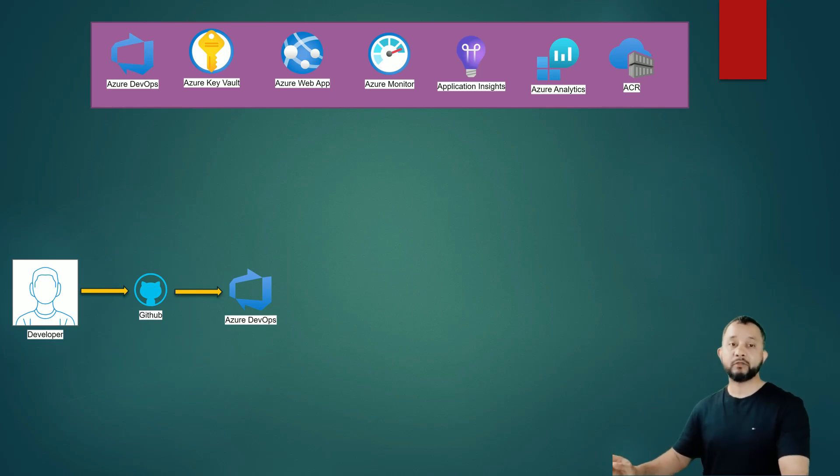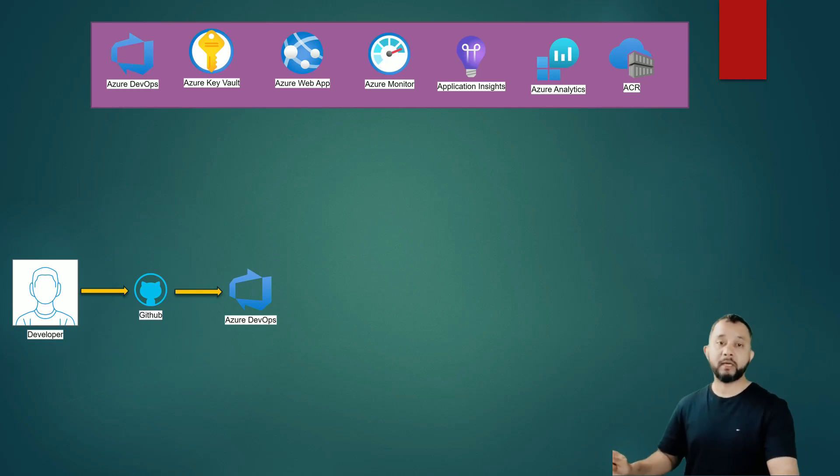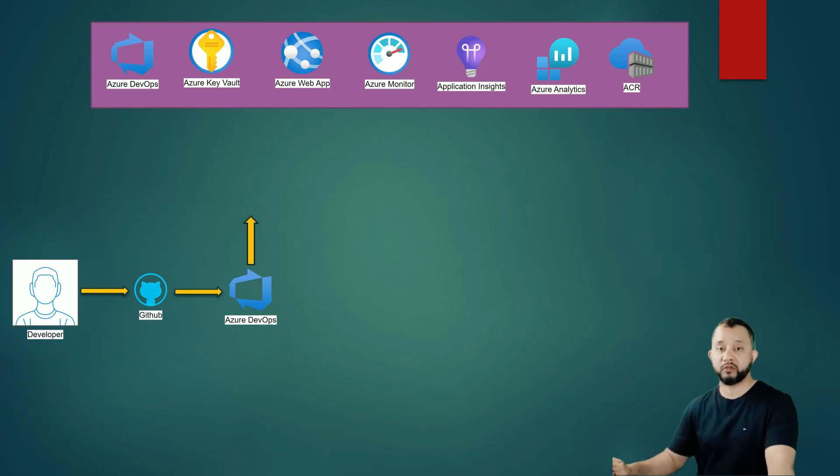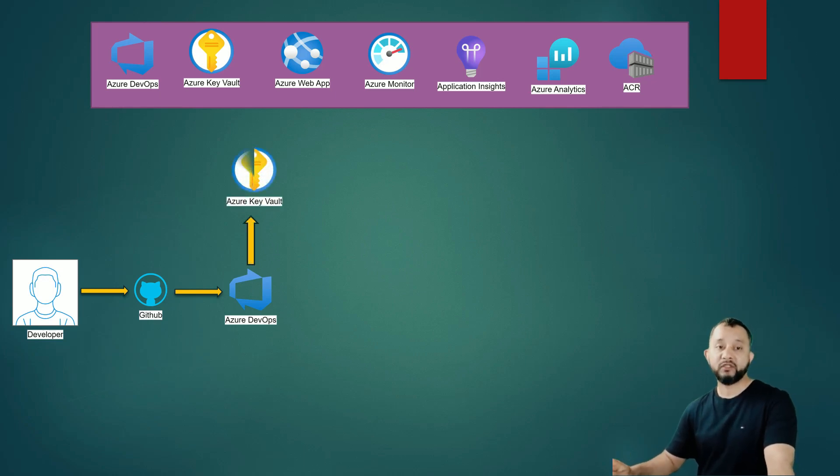This test will require some secrets which are stored in the Azure Key Vault. At this point, Azure Pipeline will grab those secrets from the Key Vault.